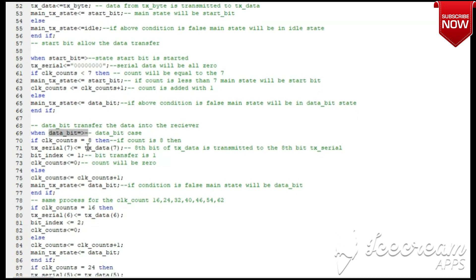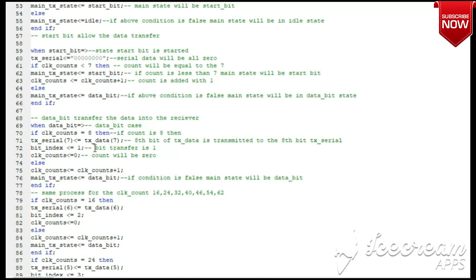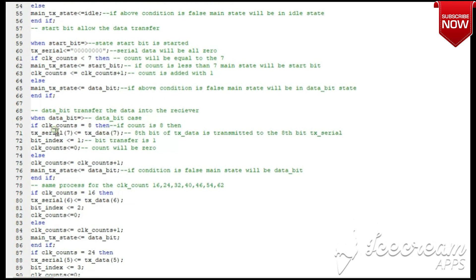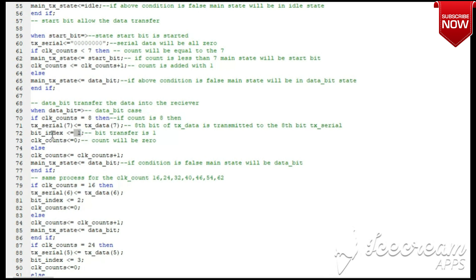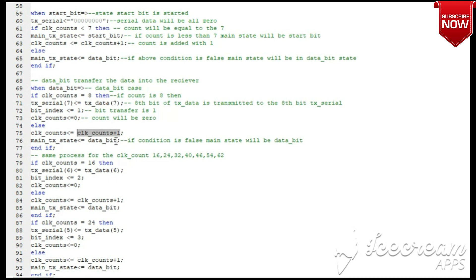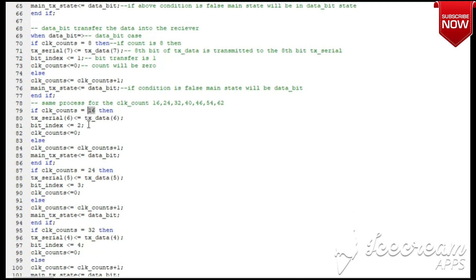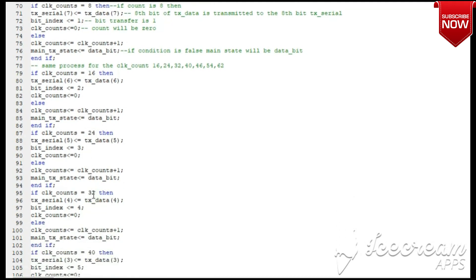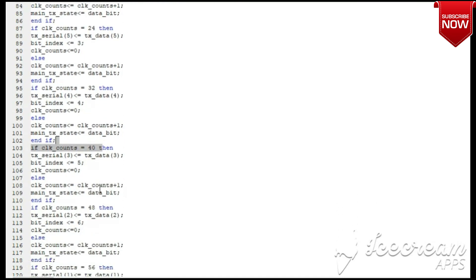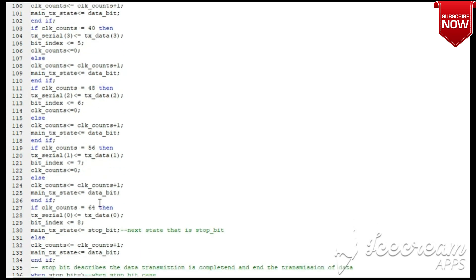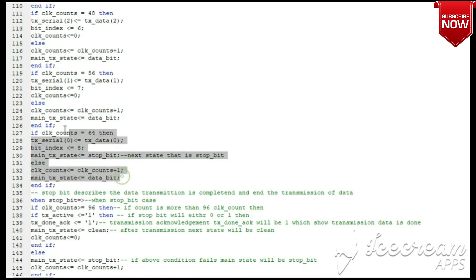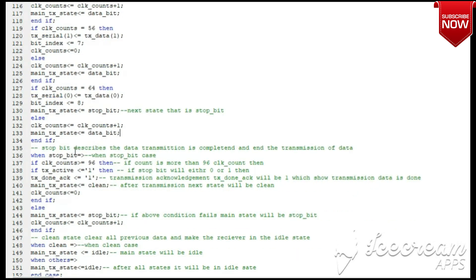The third state is the data bit state. Here we check all 8-bit data coming serially — bit by bit transfer from the temporary register to the output register. Each bit is tracked by the bit index number and the counter updates every clock pulse. The clock counts are divided as 8, 16, 24, 32, 40, 48, 56, 64 for bits 1 through 8 respectively. This state converts all 8 bits serially from the input temporary register to the output register.